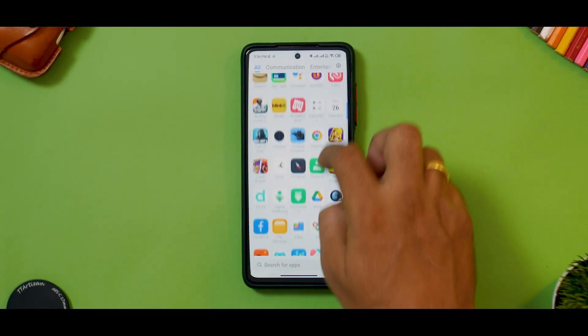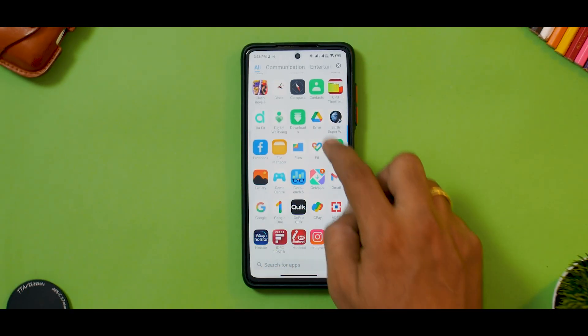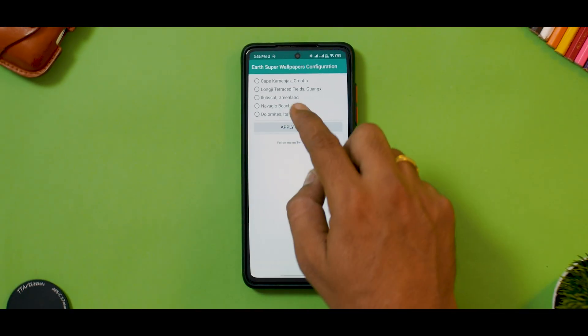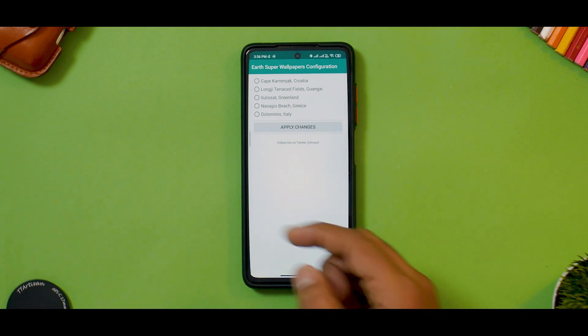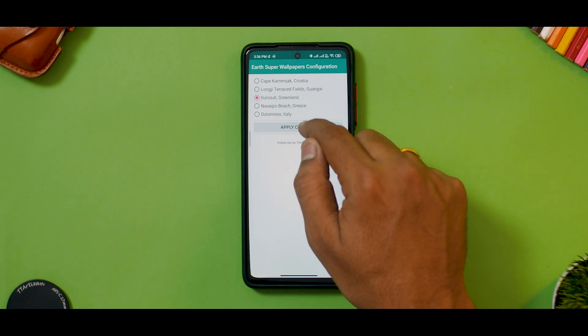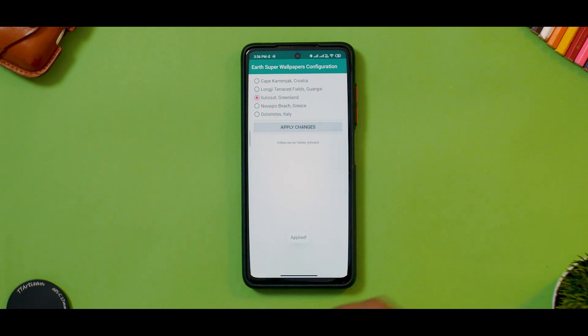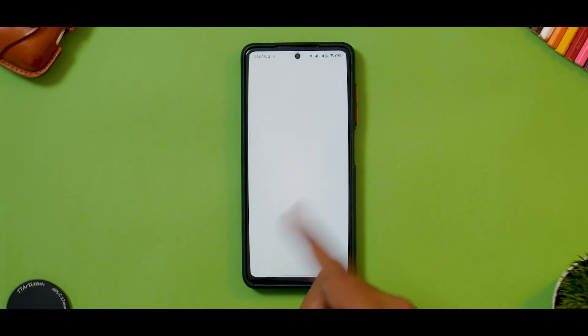Once you've installed one, two, or all the live wallpapers, you will find them in your app drawer just like any other app. As you can see, this is the Earth live wallpaper — you can select whatever location you want and click on Apply Changes. The first thing we'll do is try applying it using the Google Wallpaper app.